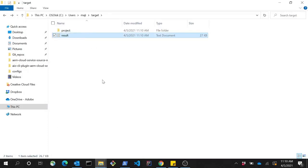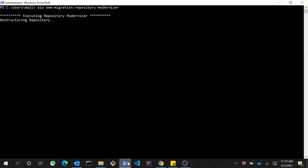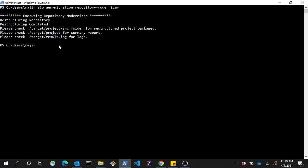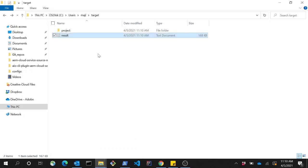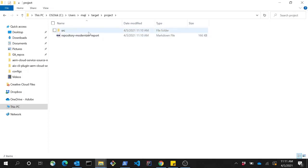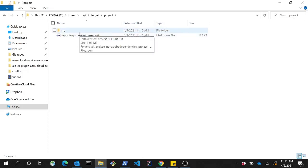Please go through the logs to ensure that everything has completed successfully. Once the tool has finished its execution, it reports the paths on which the specific log file, summary report, and the transformed project packages will be found. The project folder contains the modernized projects along with a summary report for the tool's execution.